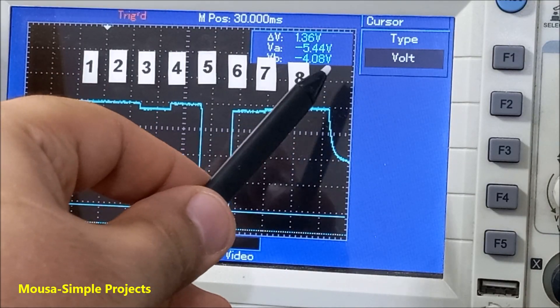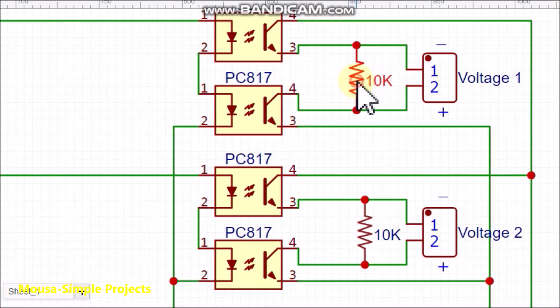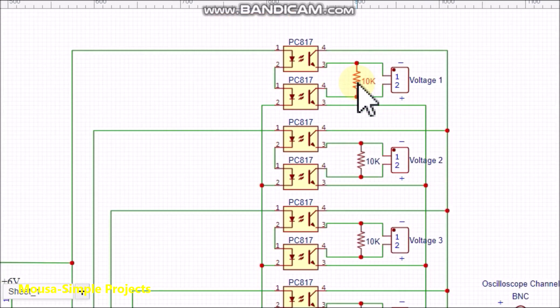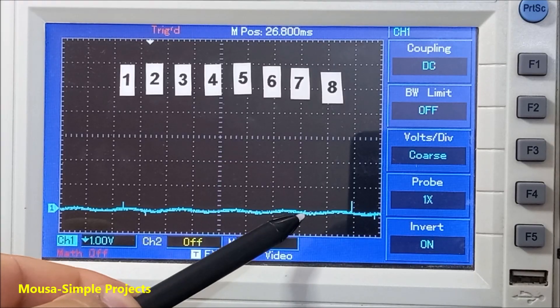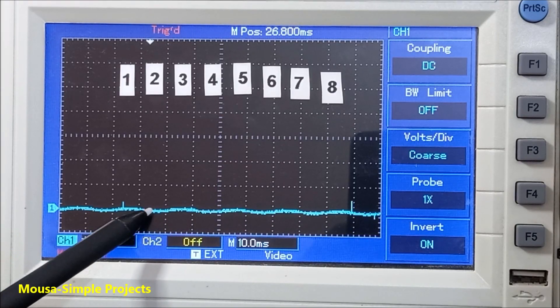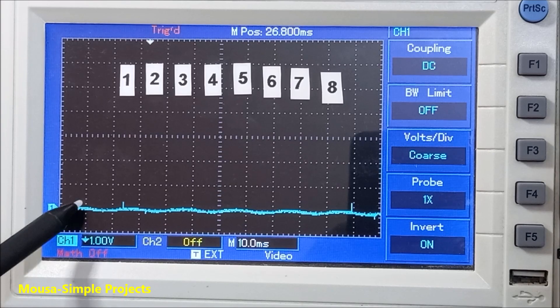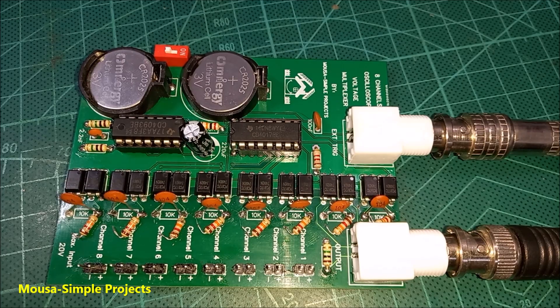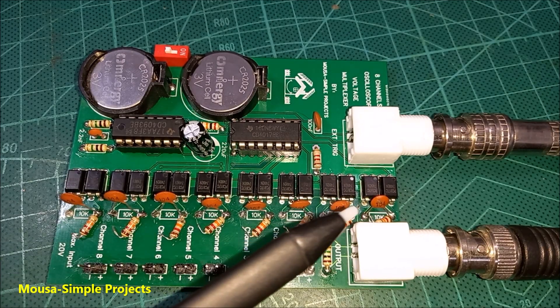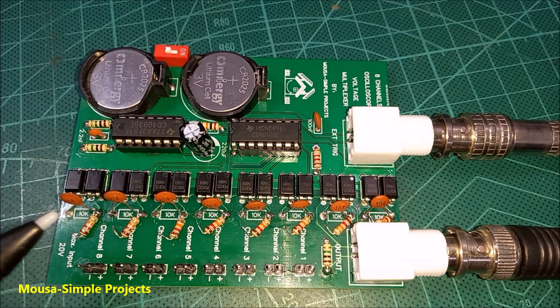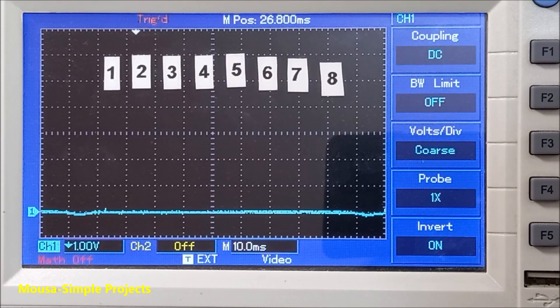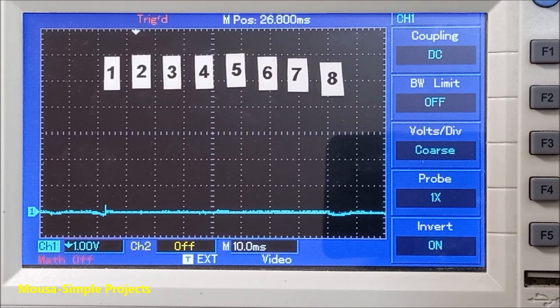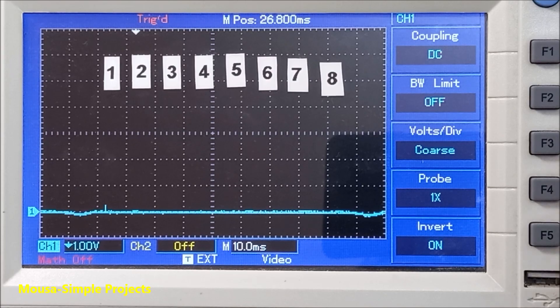I'm using these resistors here because if I remove them, some noise appears on the display when no voltage is connected to the input of the circuit. However, it's better to replace them with capacitors because the resistors can draw some current from the voltage under test and affect the accuracy.